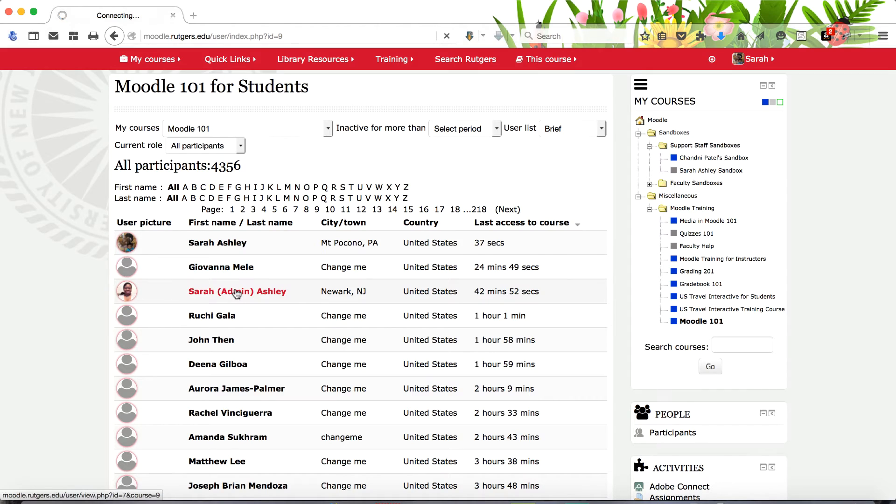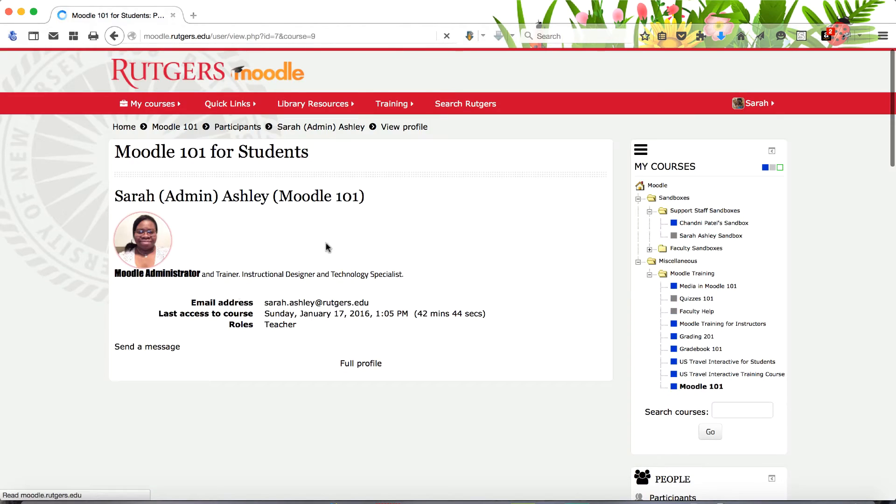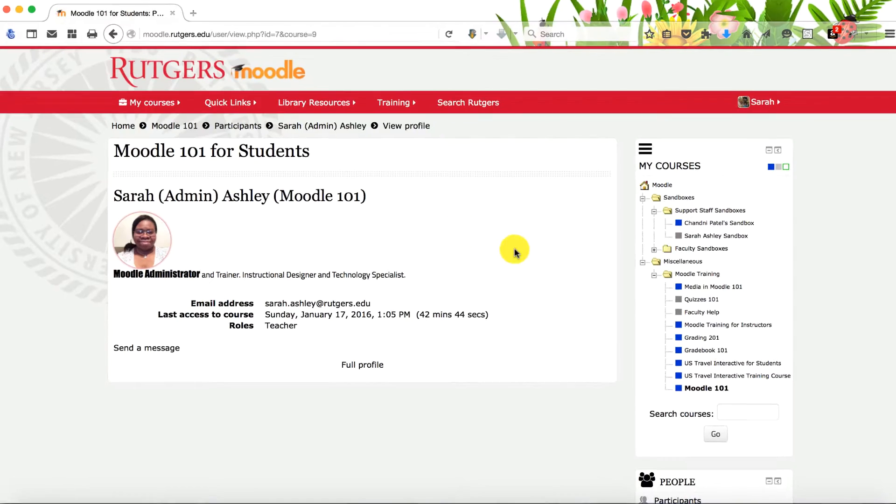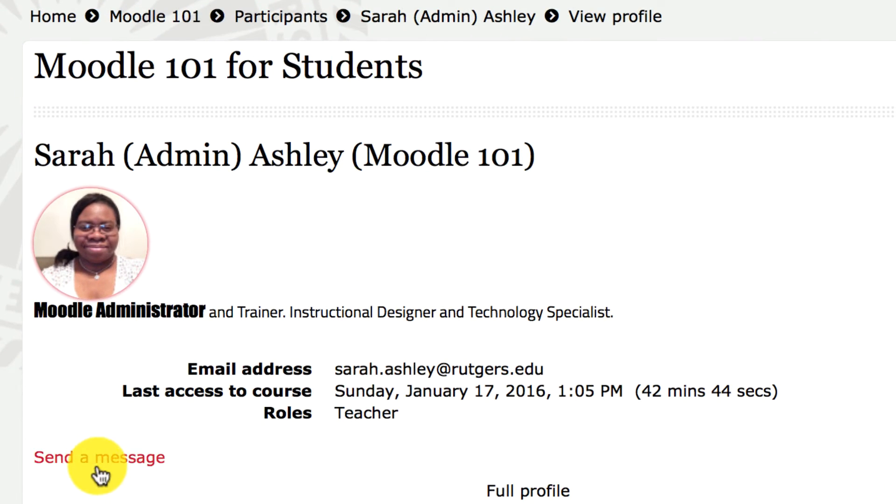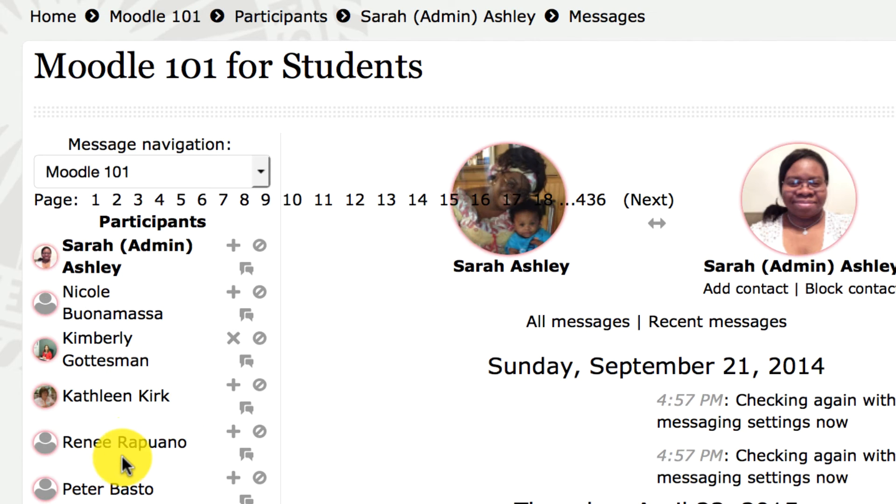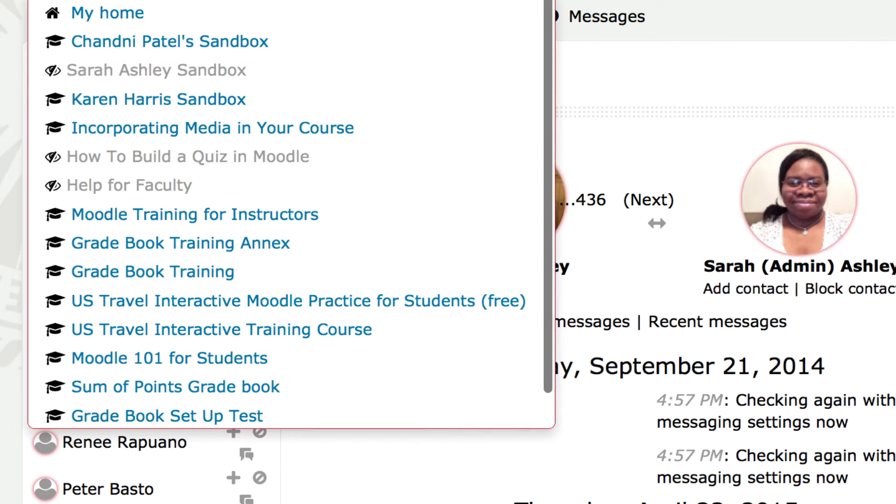Selecting participants by name will link to their profile. From a participant's profile page, you can either send an instant message or an internet email.